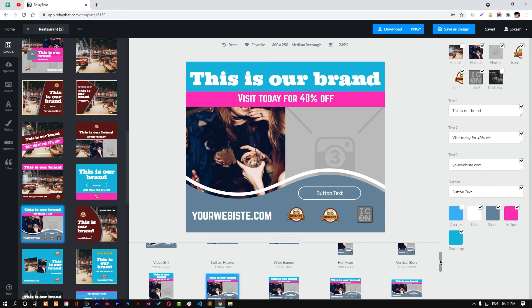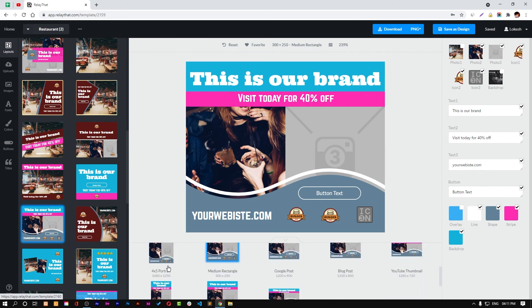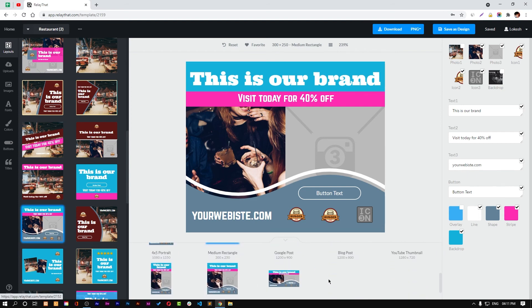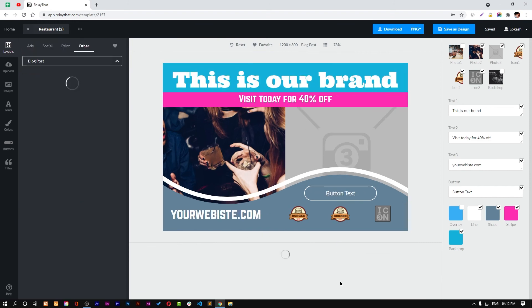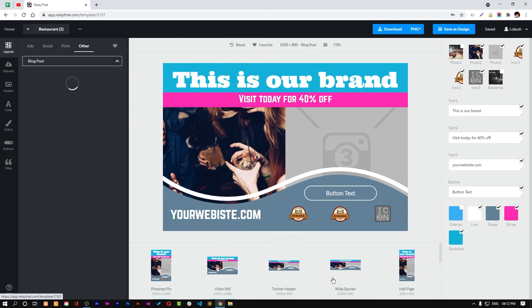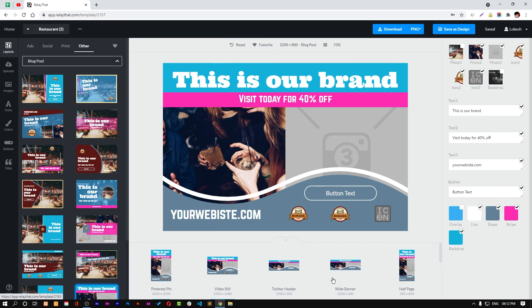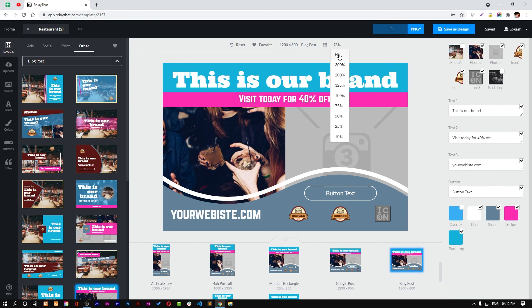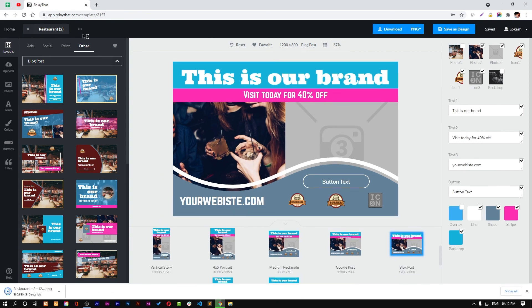For wide banner, for Twitter header, for video still, or anything, and they want to keep the design the same. If you're using XD or any other software like Figma, it takes a lot of time to adapt your design to multiple formats. But this tool lets you do this thing very easily. You can download all the designs by just clicking on this. It's very handy and you can change all the settings from here.